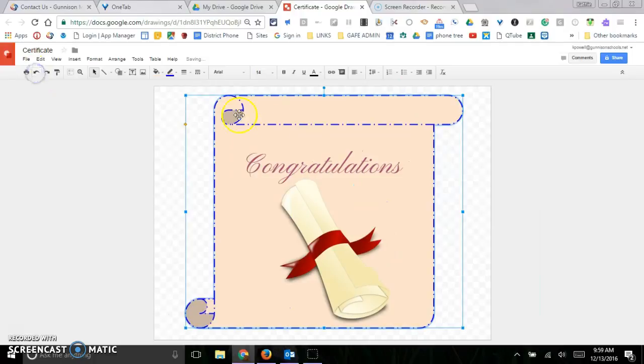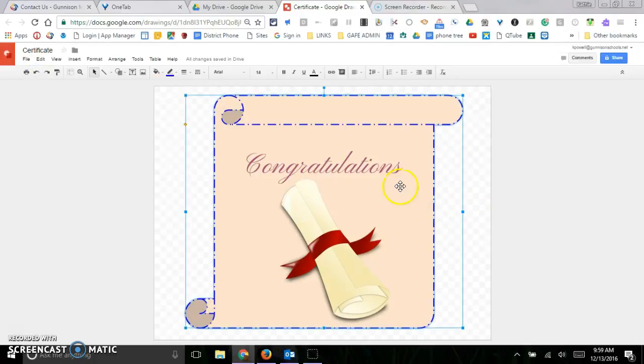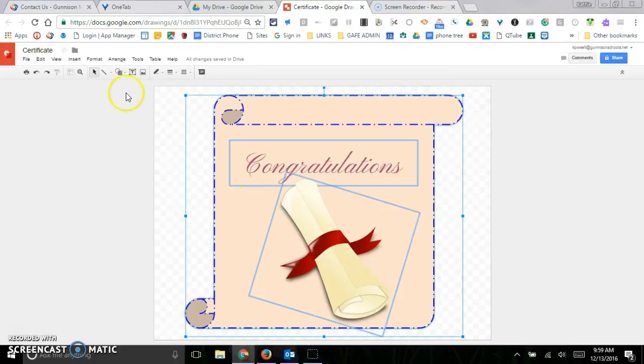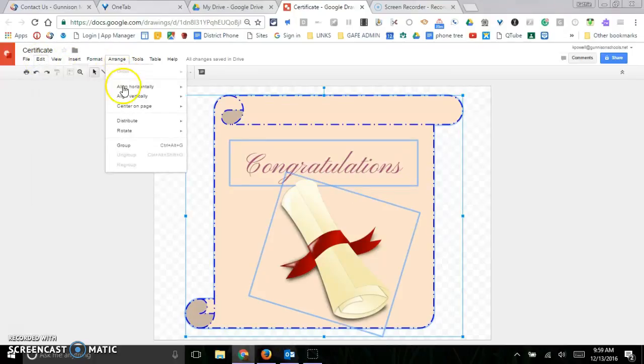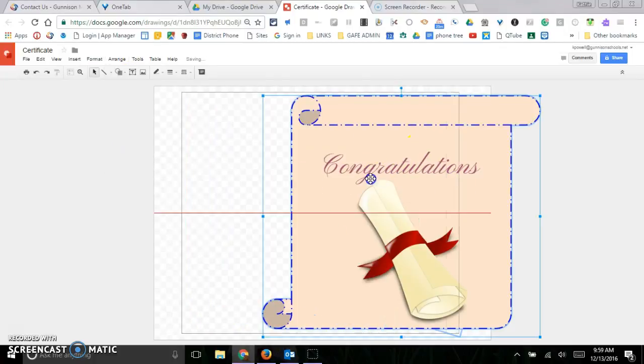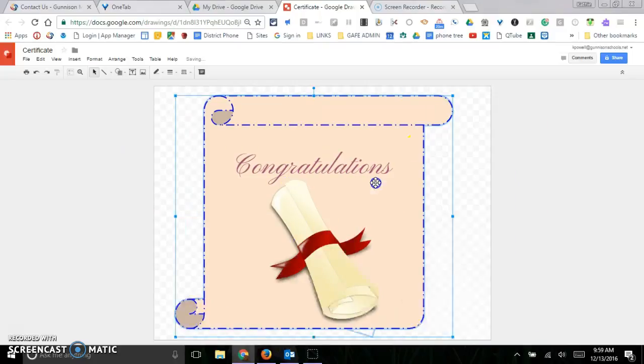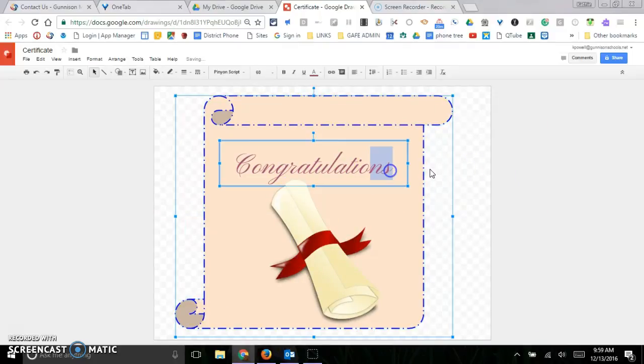So I can group my items by clicking inside the box and hitting Ctrl+A, or going to Edit, Select All. And then I'm going to come over to Arrange and I'm going to go ahead and group them. So now they're all grouped and as I move it, it all moves together.